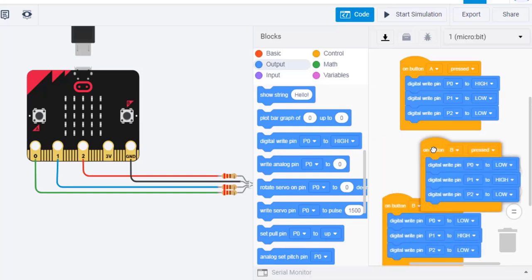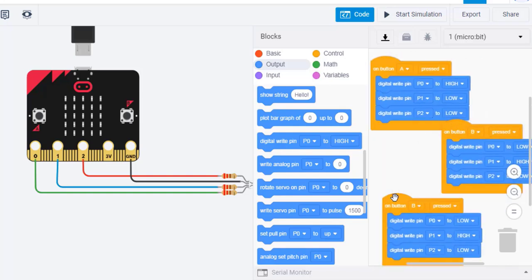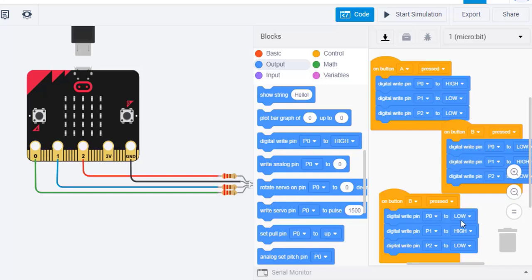Likewise, program the A plus B button to produce a red light. Set the green light to the lowest intensity and the red light to the highest.